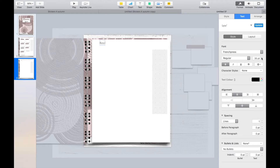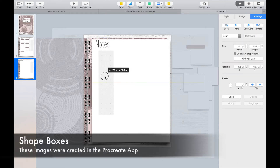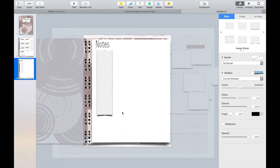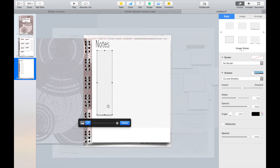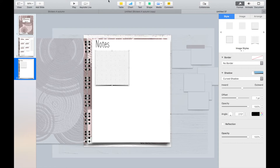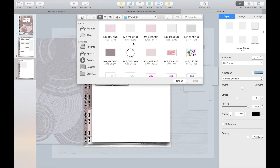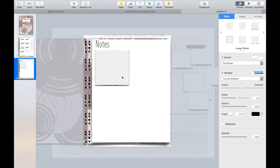Now create a new slide for the notes page and insert a variety of text boxes to the page. Remember you can add in shadows and borders to these images. I've used paper images for effect.